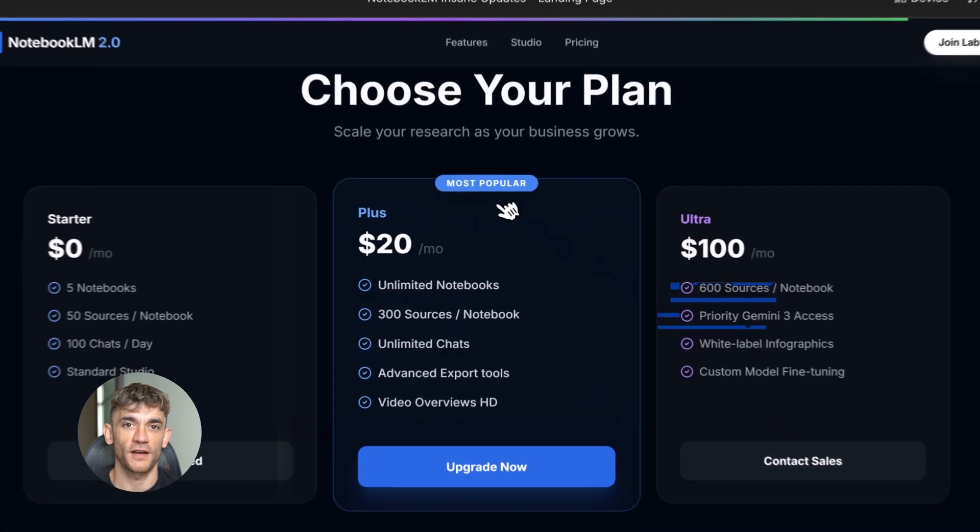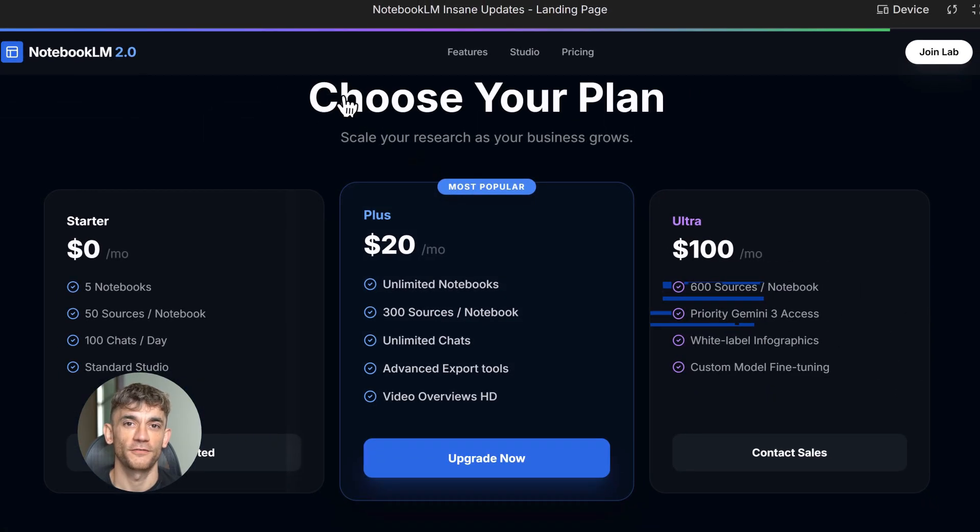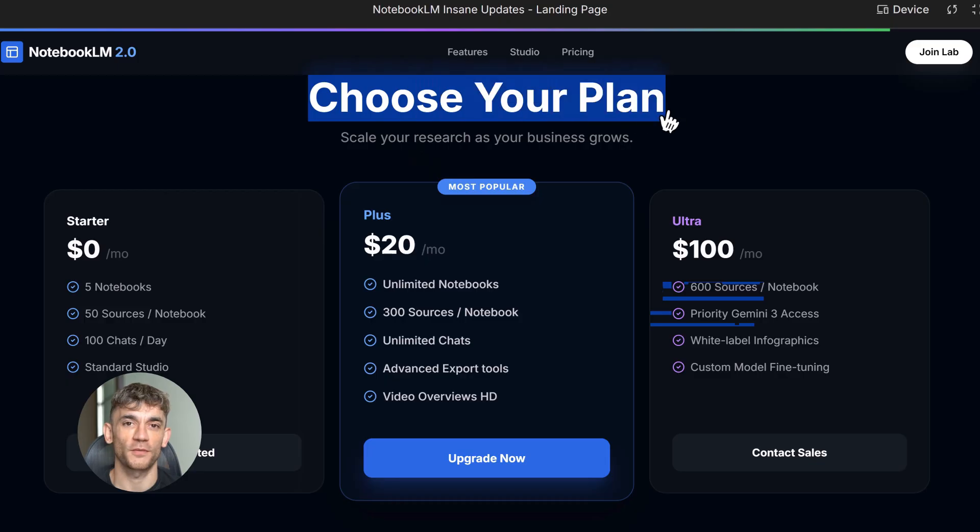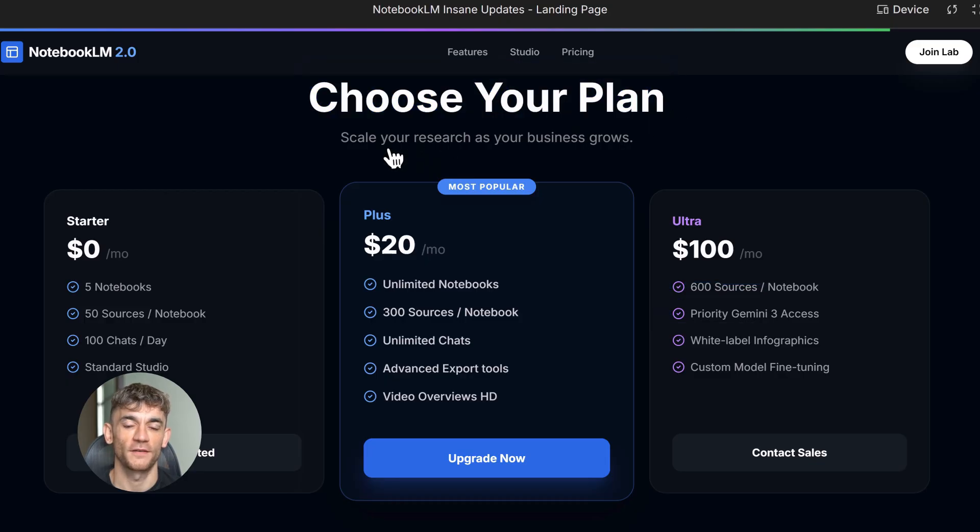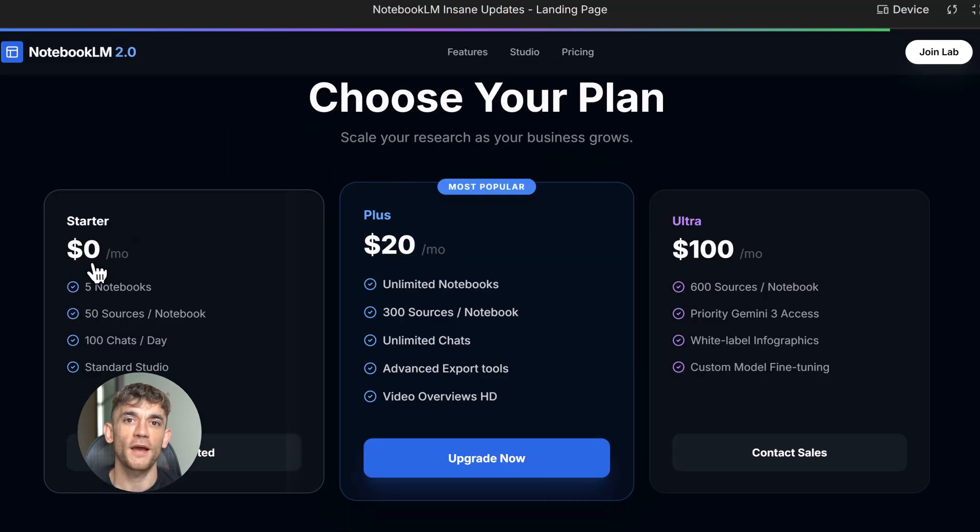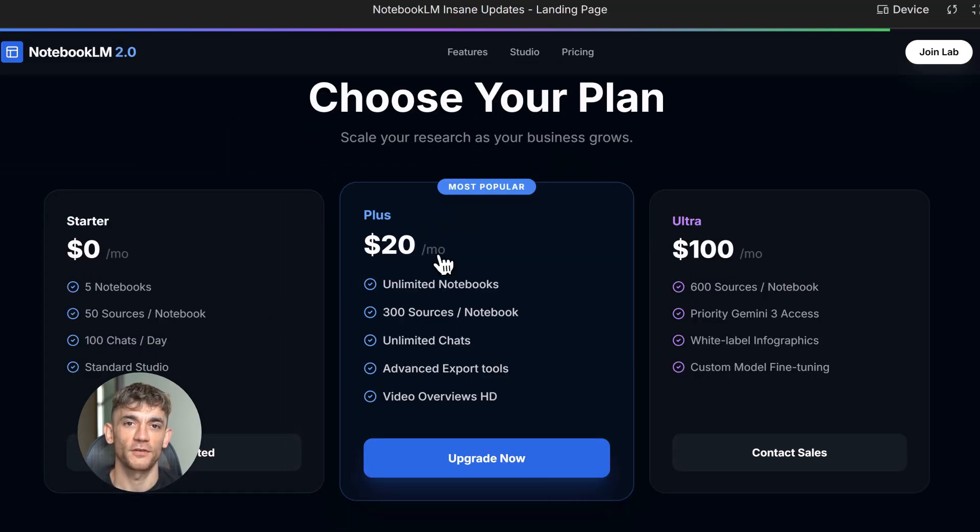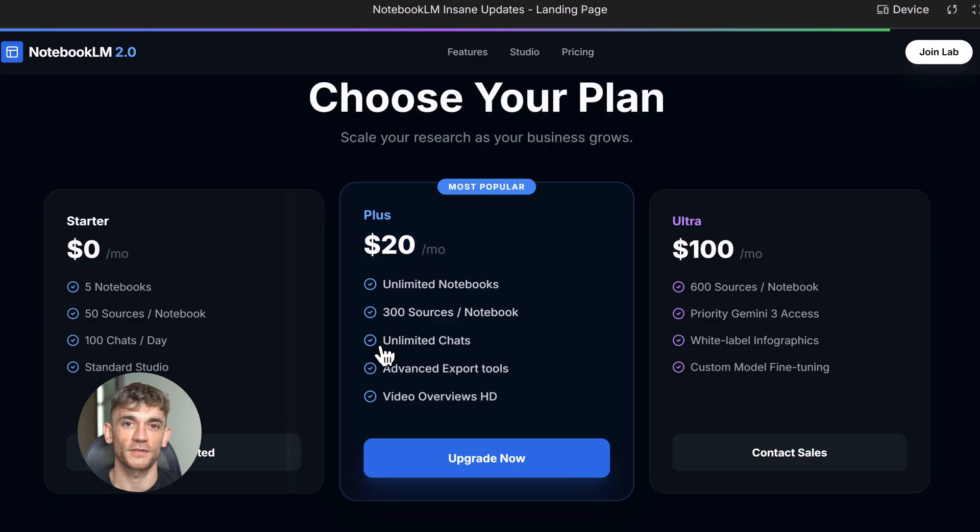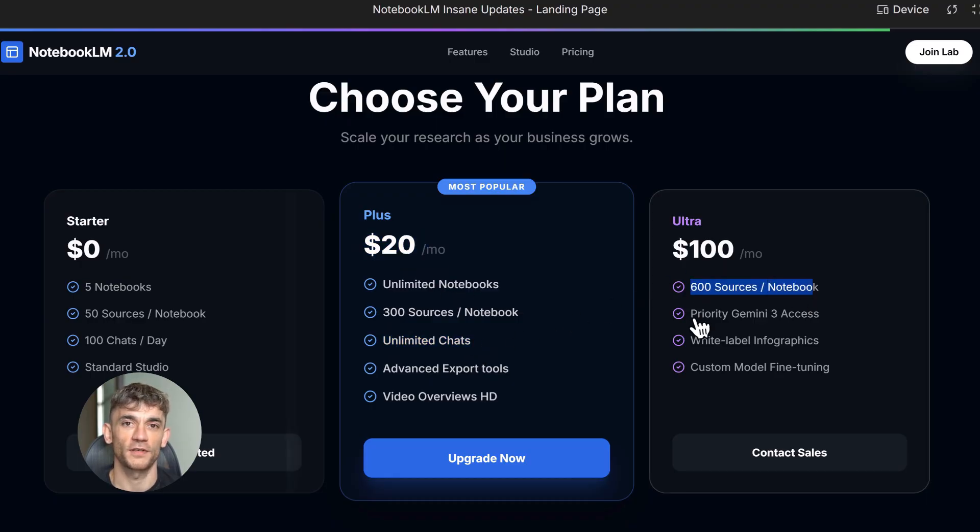Now let's talk pricing. Free plan gives you five notebooks, 50 sources per notebook, 100 chats per day. That's enough for most people. Plus plan: you get unlimited notebooks, 300 sources, unlimited chats, and full Studio access. Ultra is $100 plus. You get 600 sources and priority access to Gemini 3. Start with free, upgrade when you hit limits.